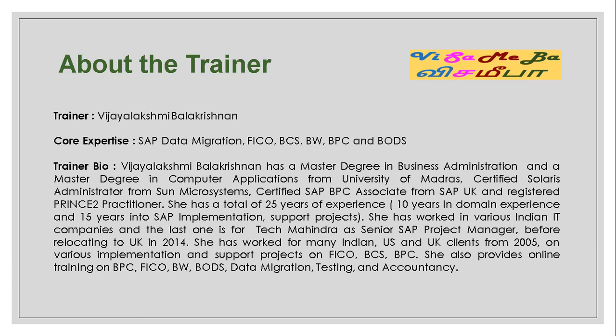I have around 25 years of experience, out of which the first 10 years is domain experience and the last 15 years into SAP implementation and support projects.